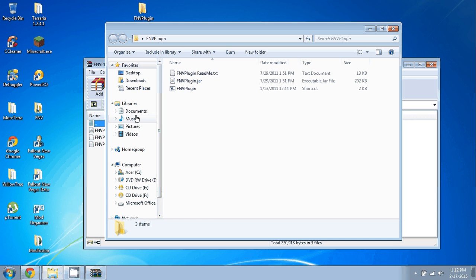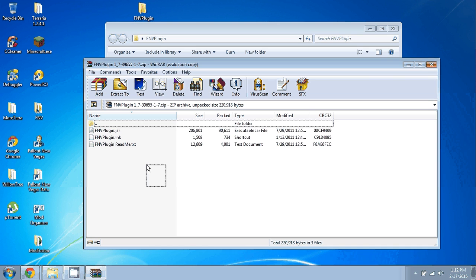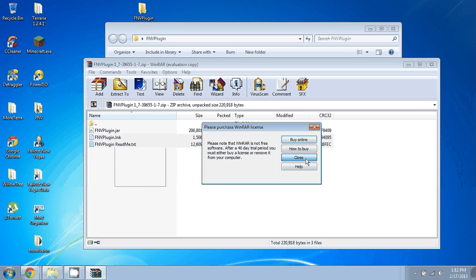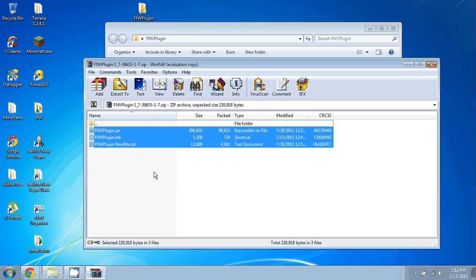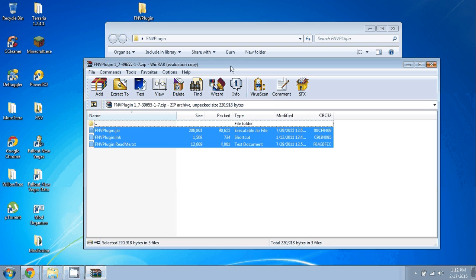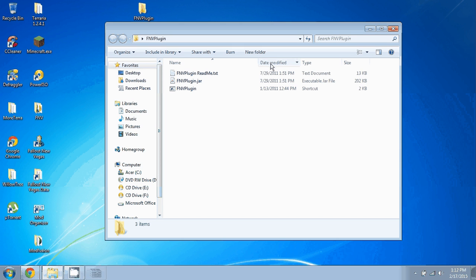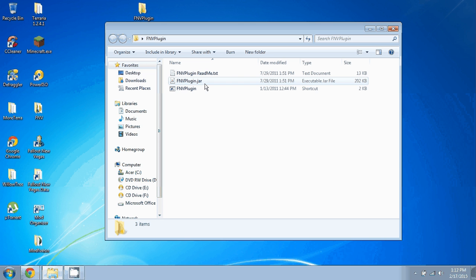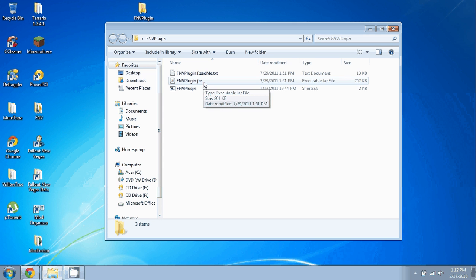So let's see, FMV Plugin 1.7, here it is. You'll extract everything into the folder you just made, which I've already done. There's a shortcut in here, do not use that shortcut. You'll find FMV Plugin.jar, you'll right click it.